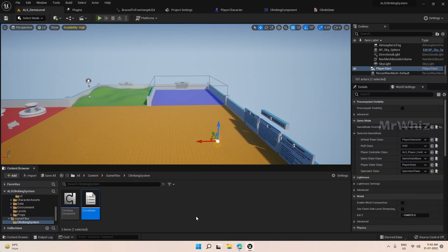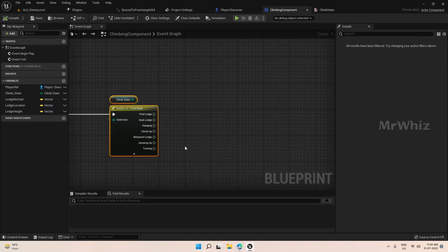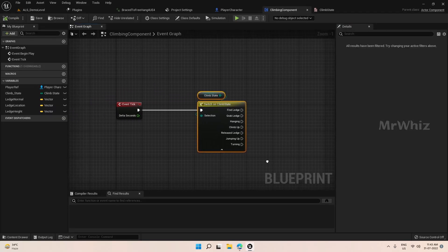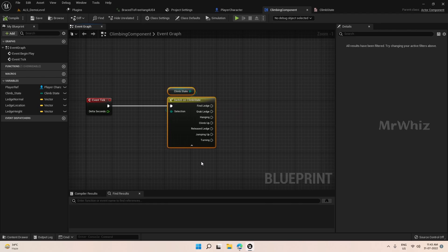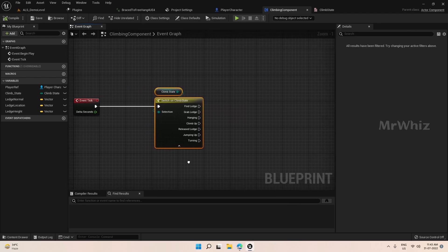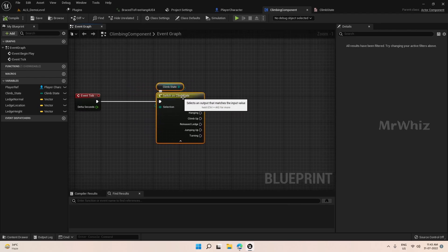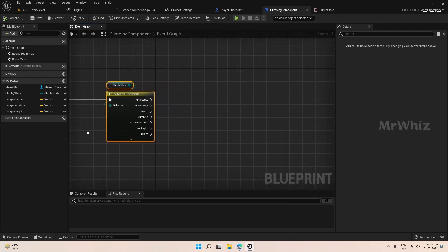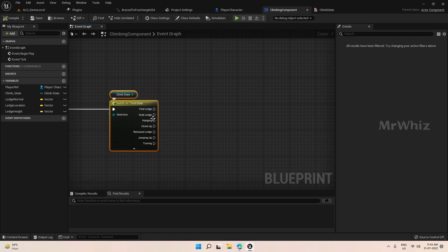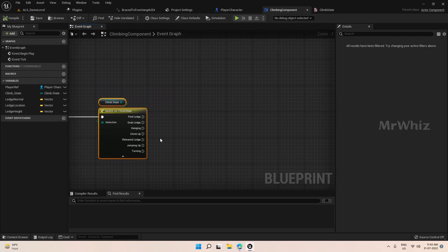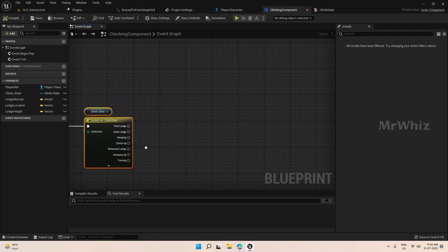Hello everyone, welcome back to climbing system tutorial. In the last video we did some basic setups — we created the climbState variable with an enum and we created some vector variables. So we will start doing the actual coding now.